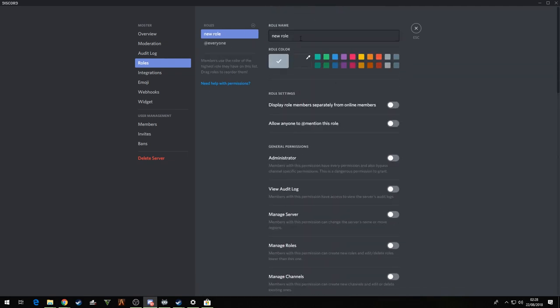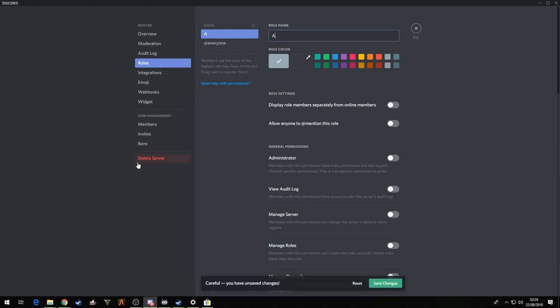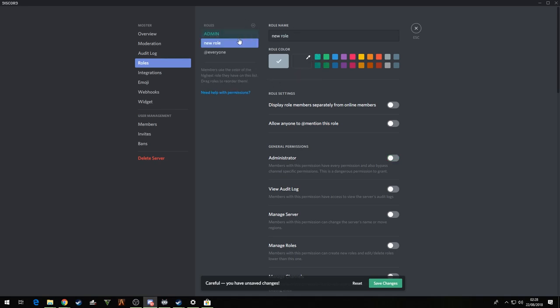Now we create another one, we'll call it admins. We'll give them the administration rights, basically means they can do absolutely anything in your Discord. Give it a color just because pretty colors, why not.